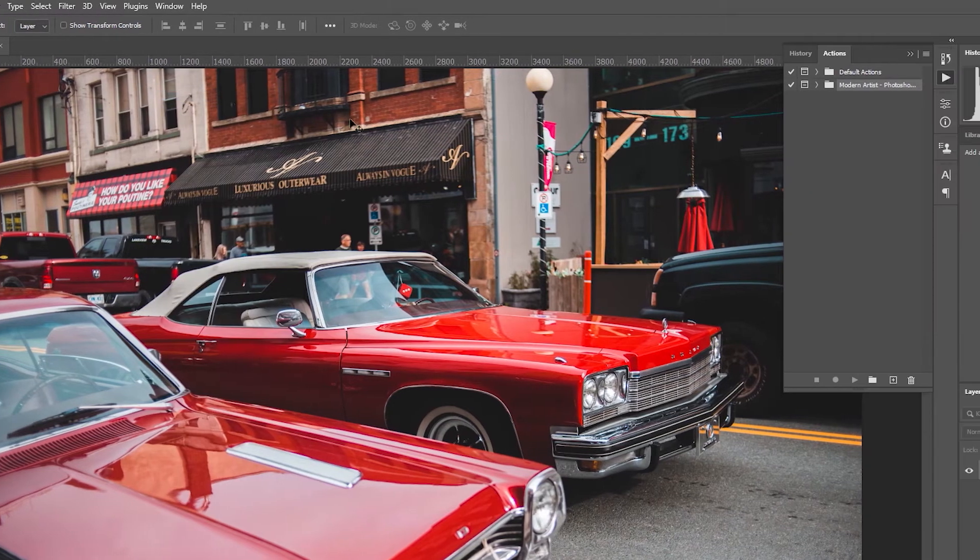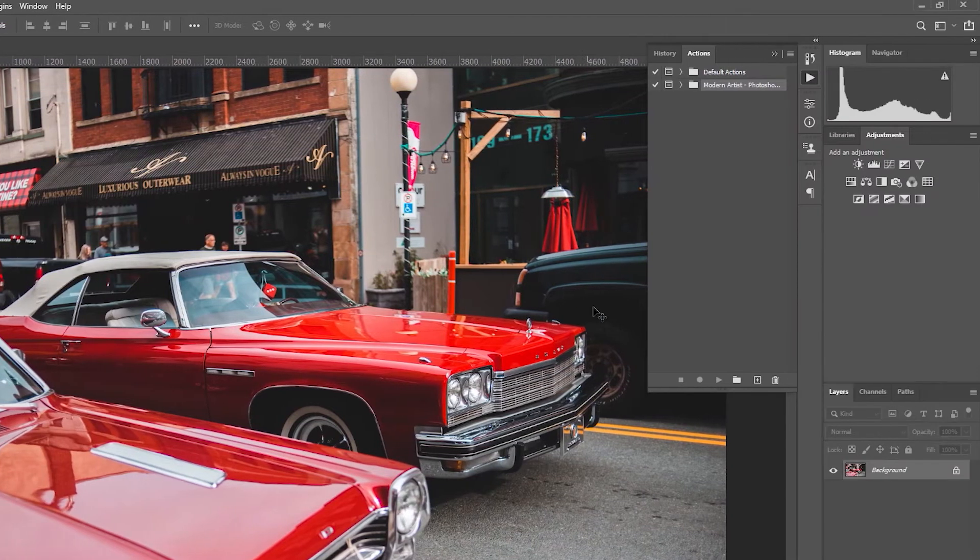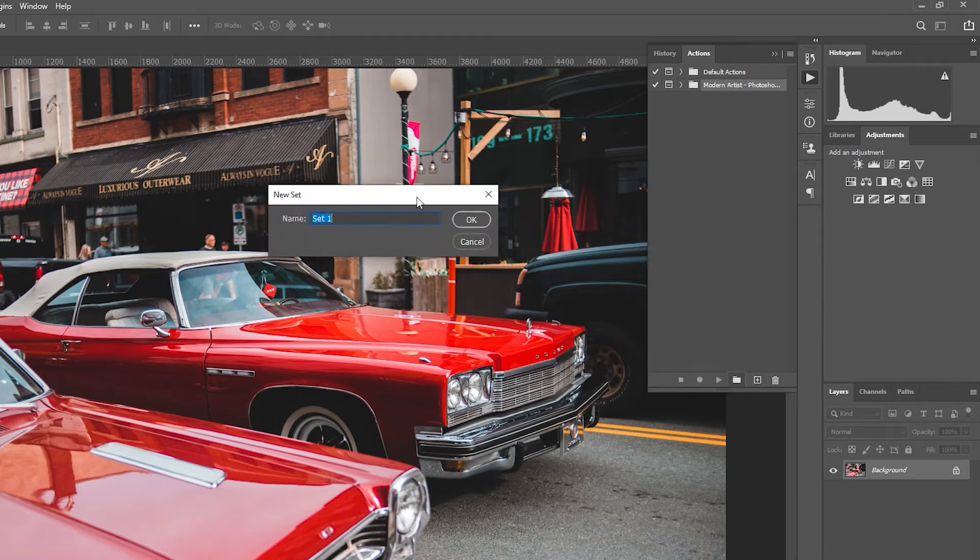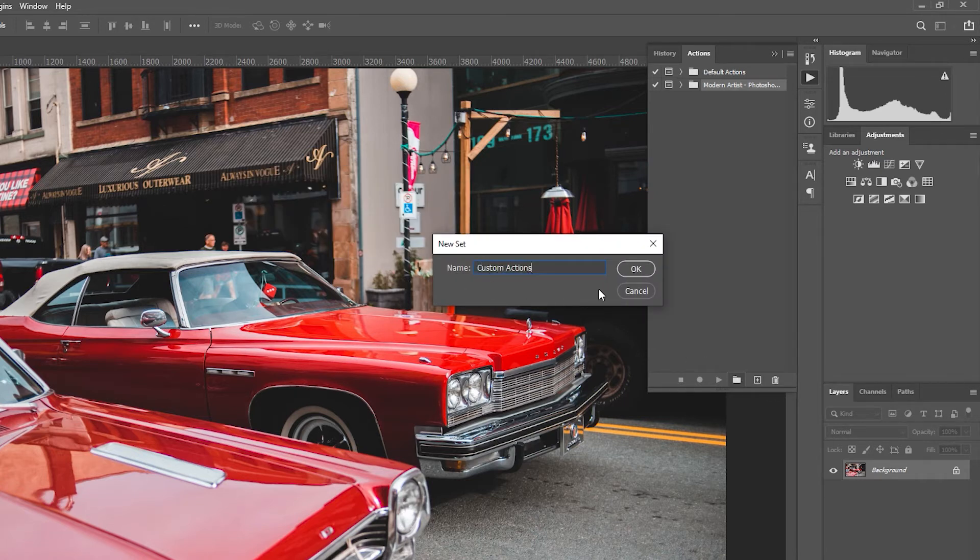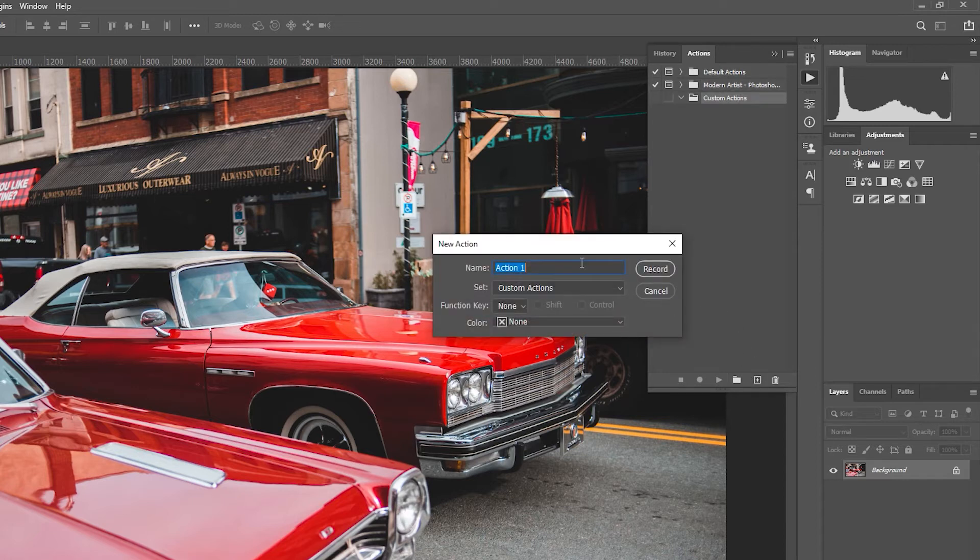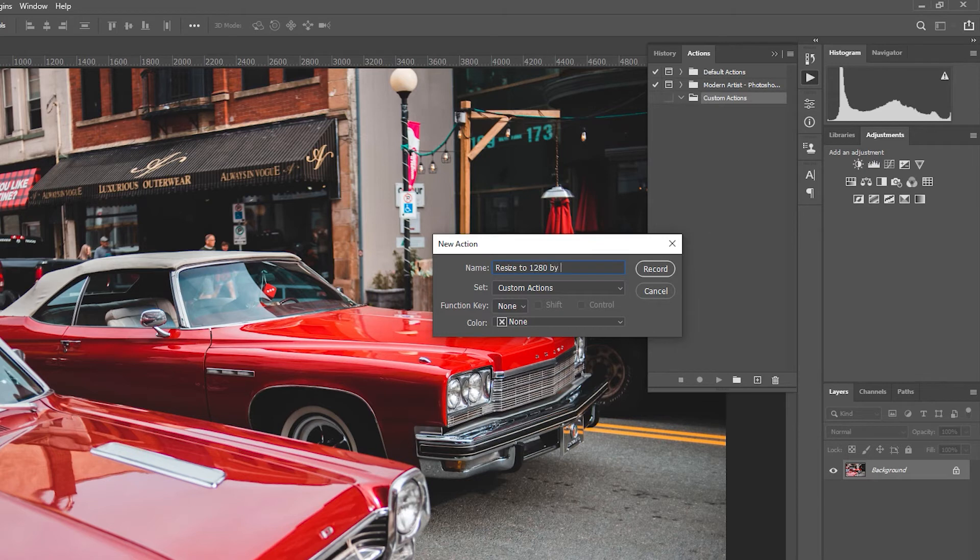This panel will essentially allow you to record the actions that you take while it's recording so that you can assign it to something like a droplet or use it at a later stage. Create a new folder, name it Custom Actions. Now I'm going to press the plus icon and name this one 'resize to 1280 by 720 web.'